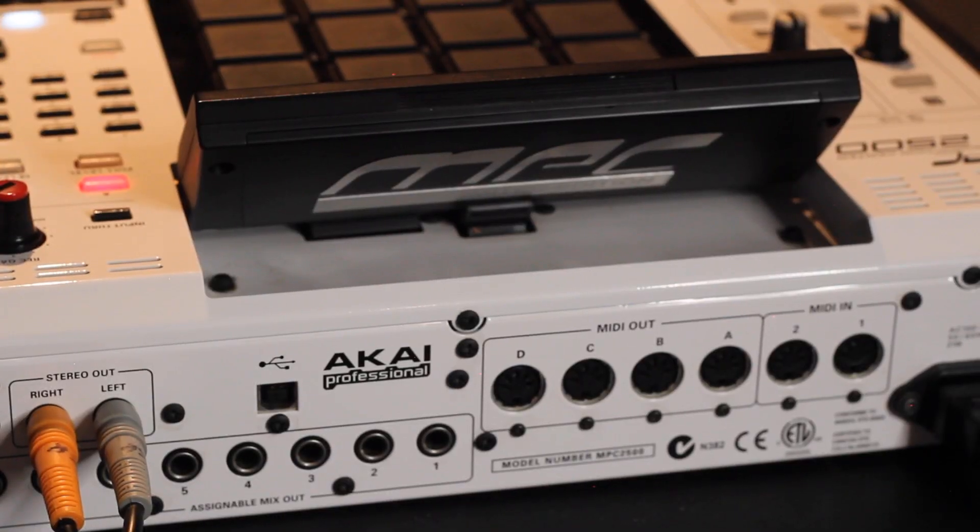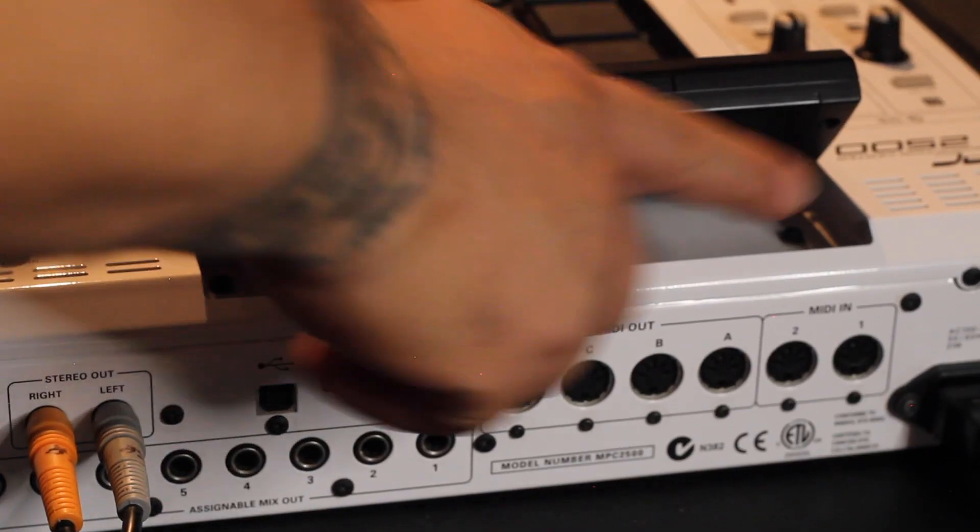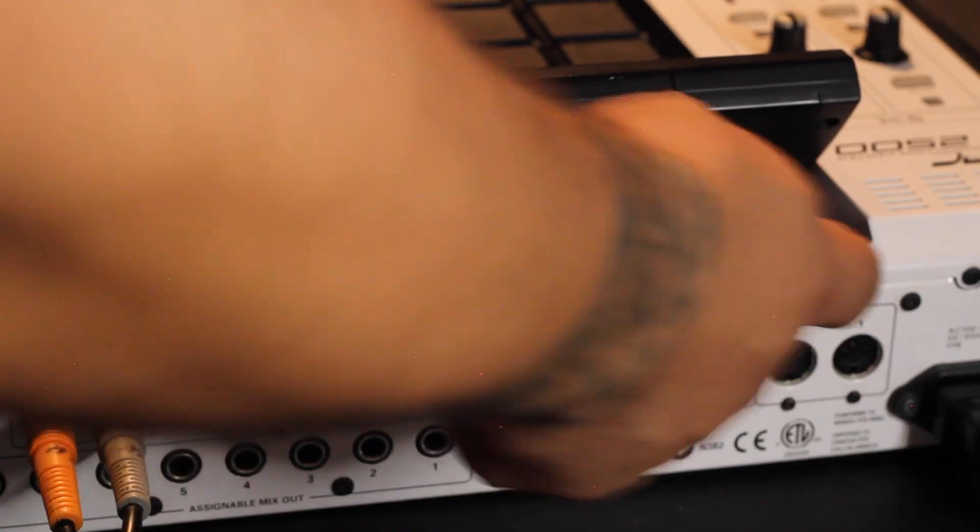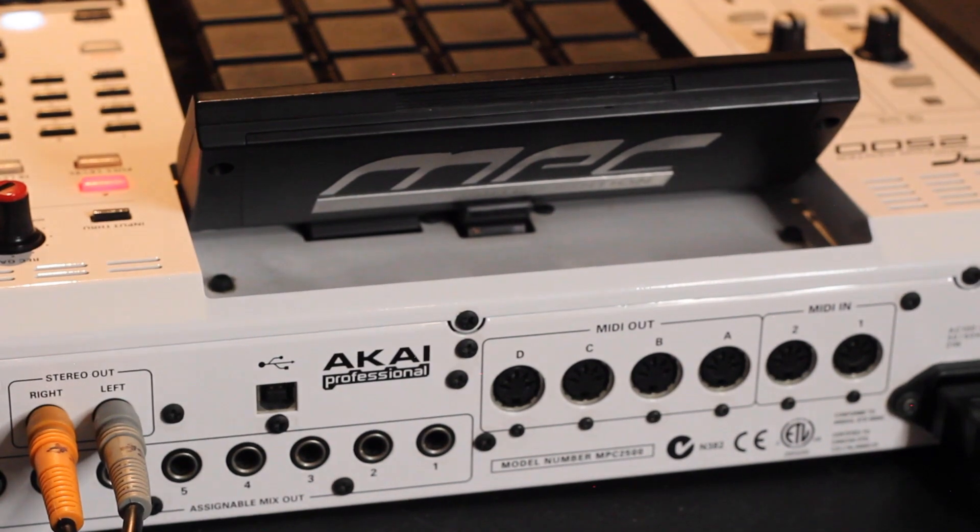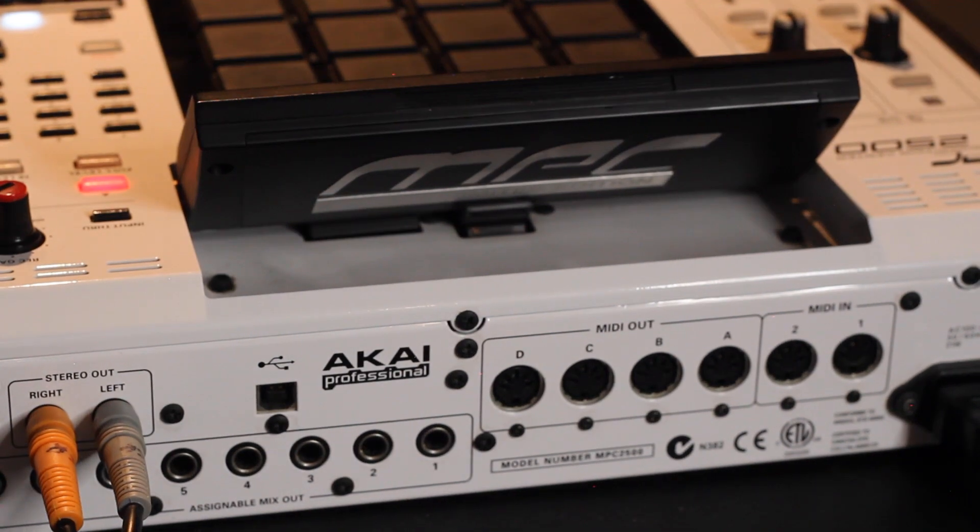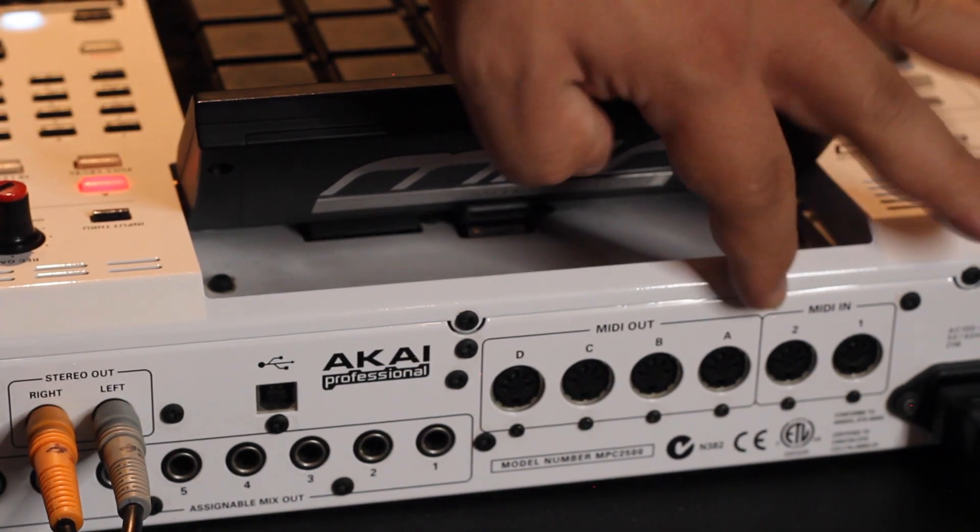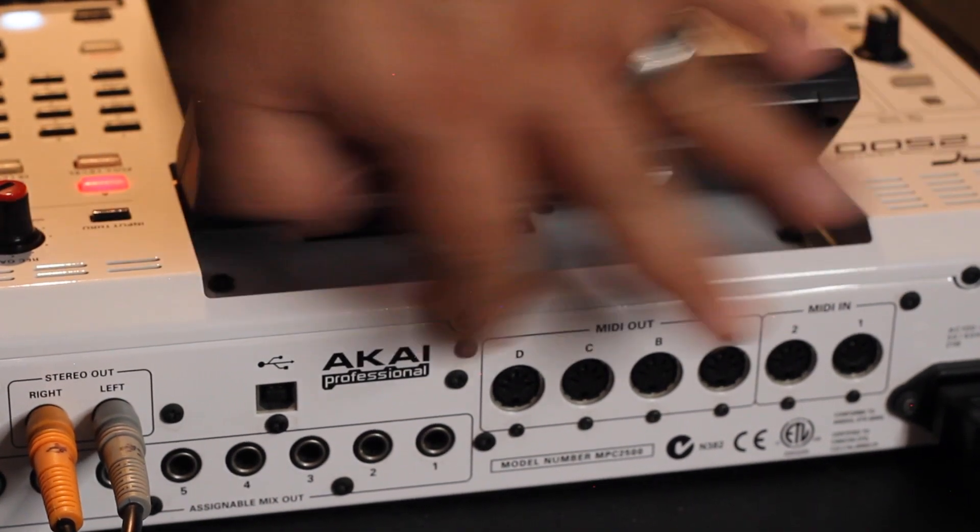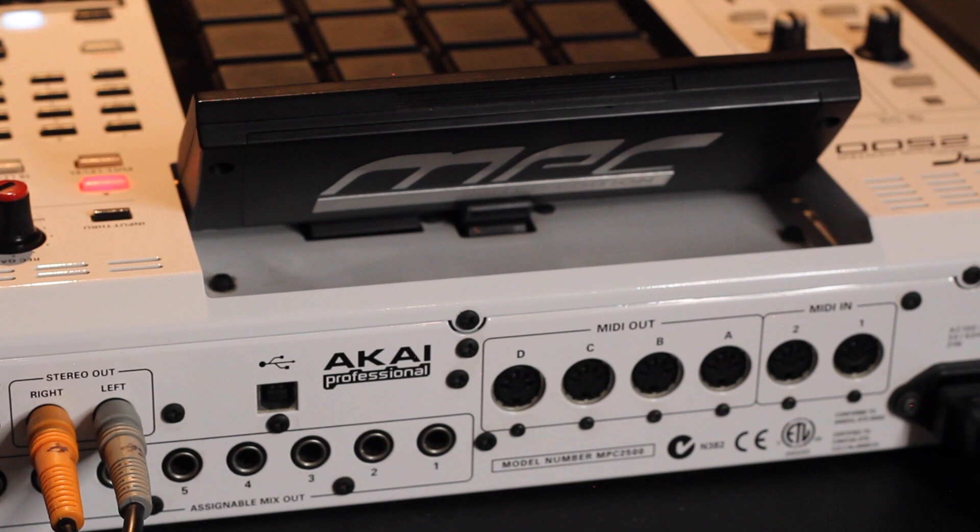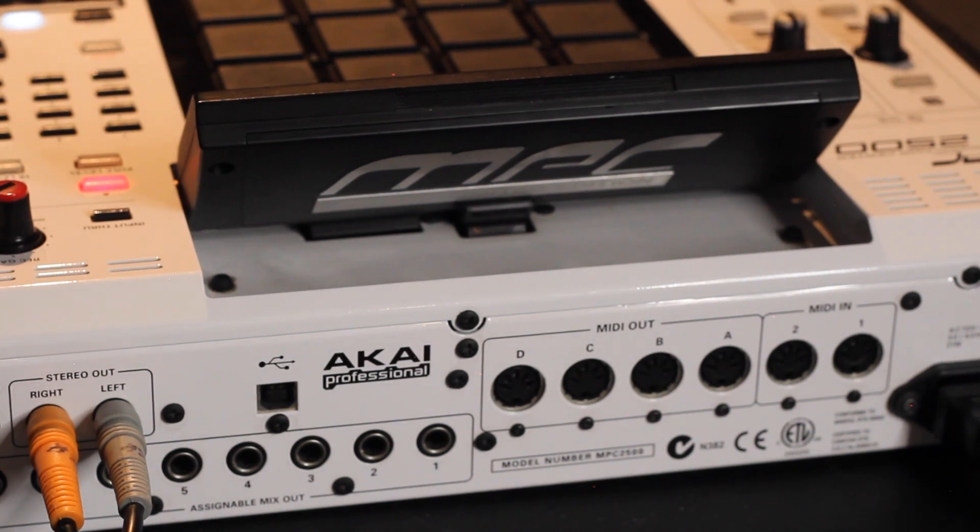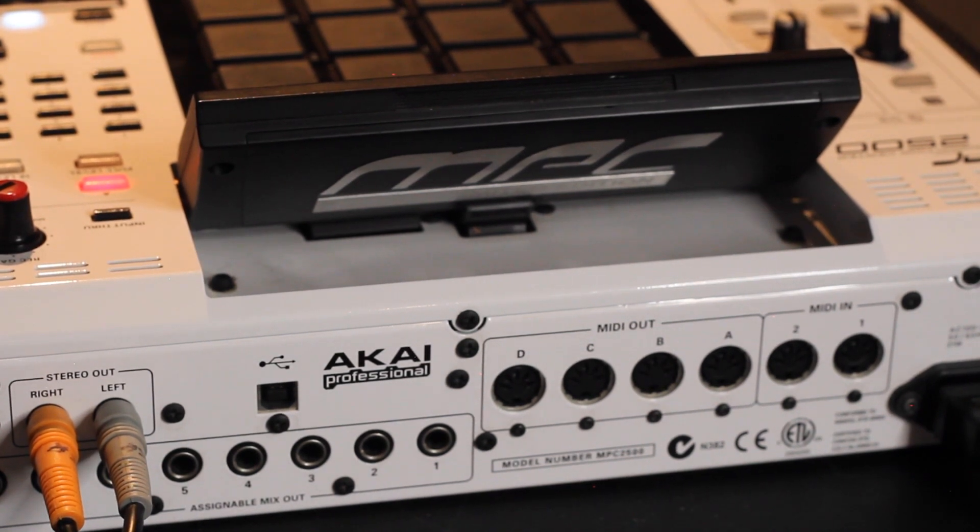On the back of your MPC you have MIDI in one and two, and you have MIDI out A, B, C, and D. Super dope having four MIDI outs.